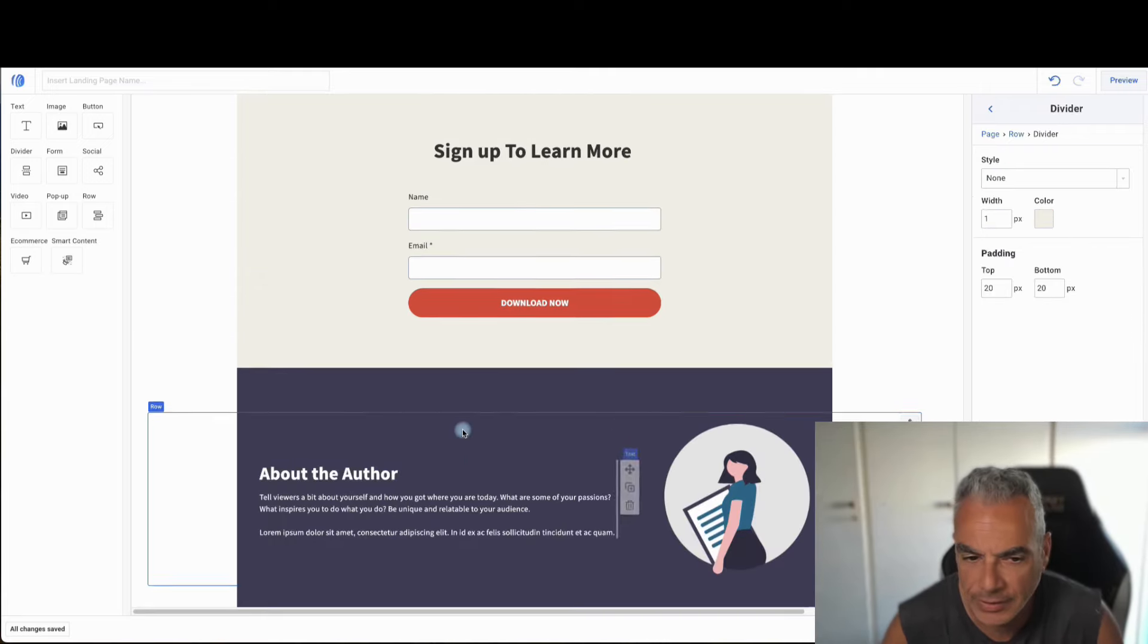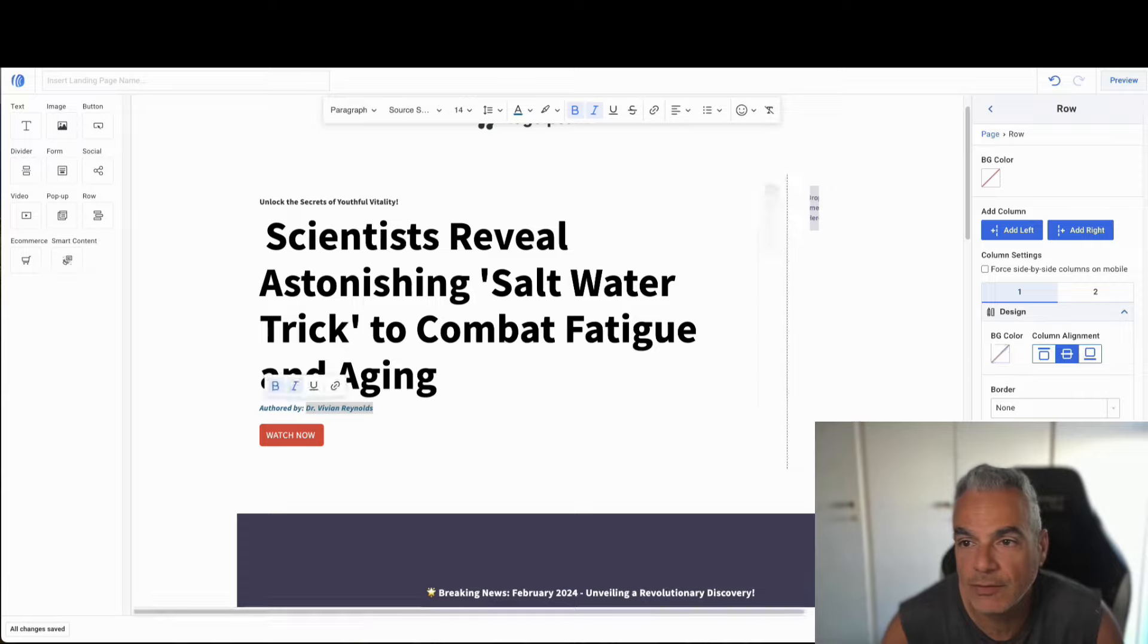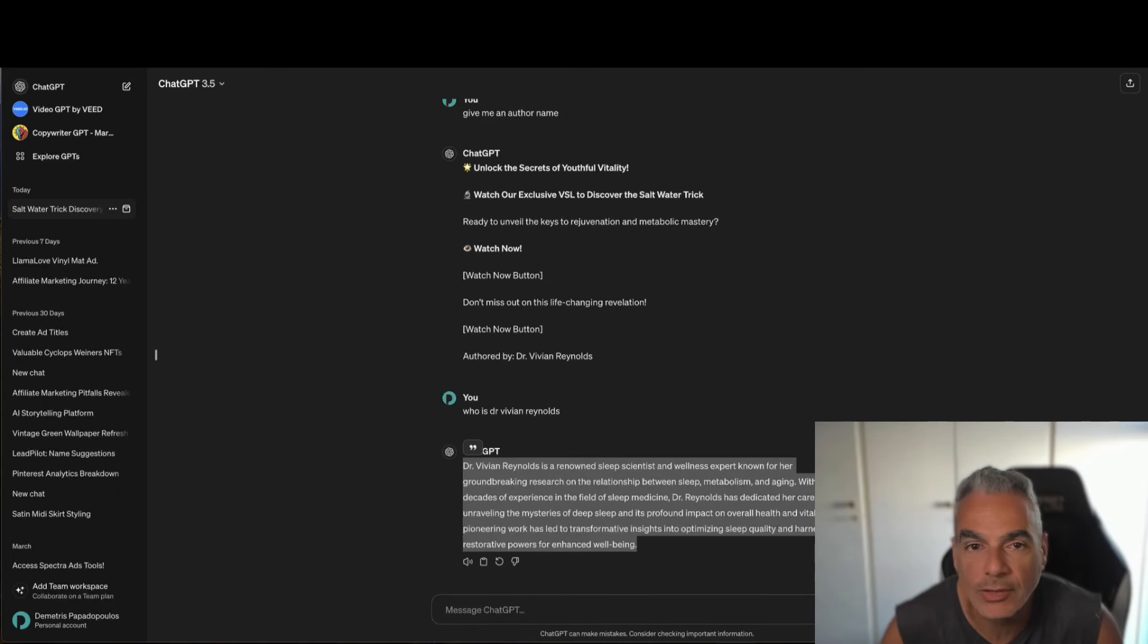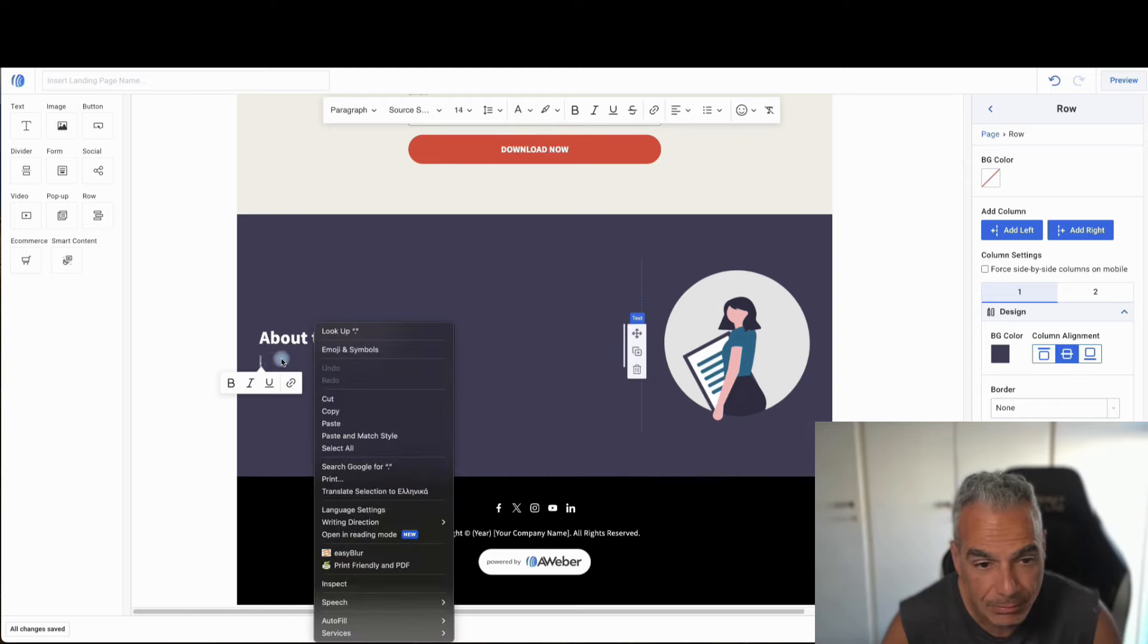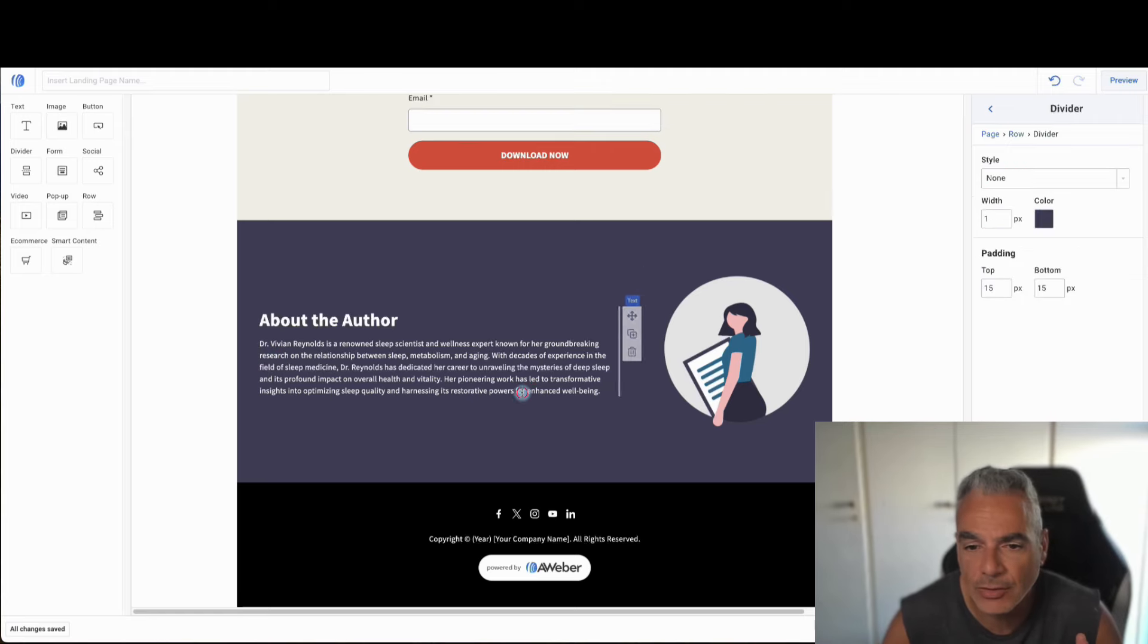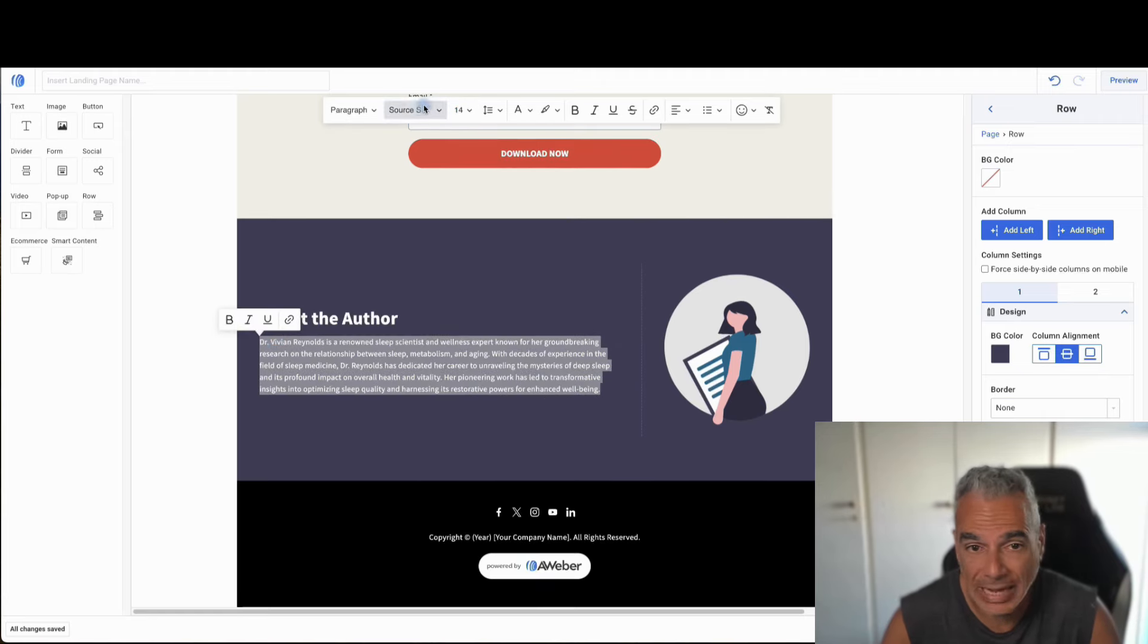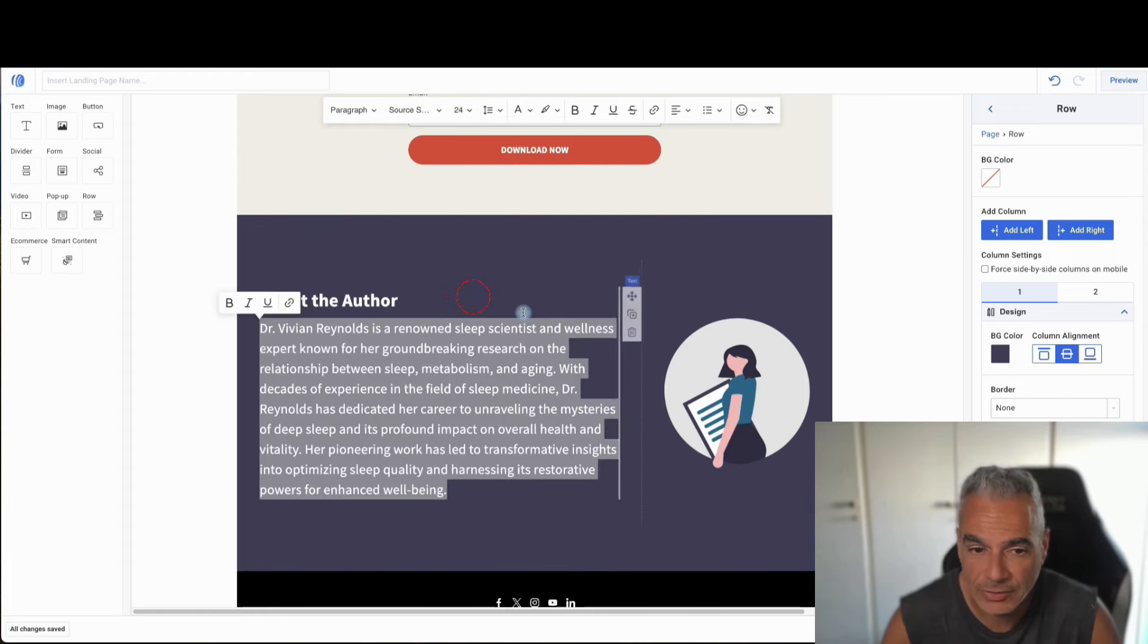So you can play around with this and then you can write about the author, about who is Vivian, who is Dr. Vivian. Like, for example, you can come here and say, who is Dr. Vivian Reynolds? You can copy that. And bottom line is like, you're making this as, you're just trying to get some people to really click through. Because once they click through, then it's based on the offer, if it's going to sell or not. And you can tell if it will, depending on how you're presenting it as well, preparing them that they might purchase.